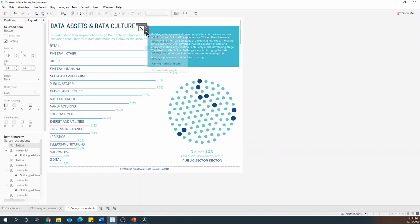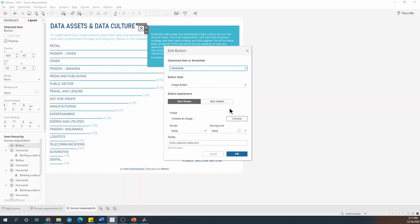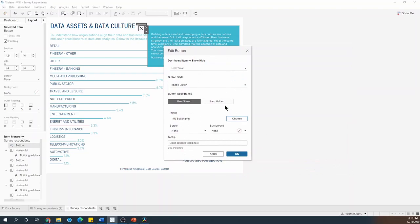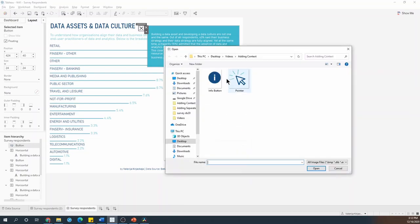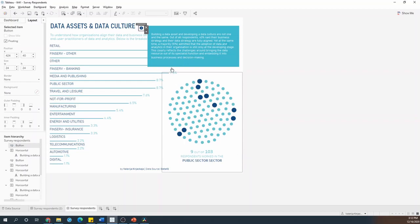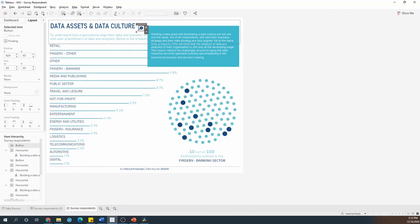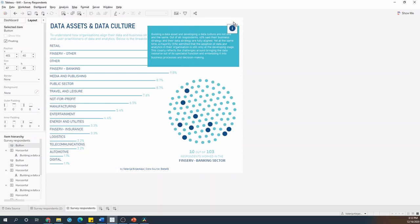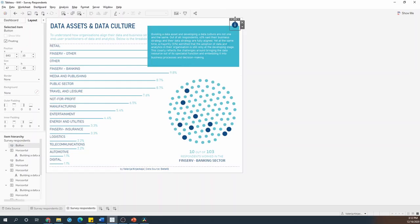For the button, I can choose another image. So I will choose this info button icon I created earlier. And again, I'll do that for both when it's shown and when it's hidden. I'm not going to include any tooltip in this case. So I'll hit OK and make the info button a little bit bigger and maybe I'll drag it into the top right corner.